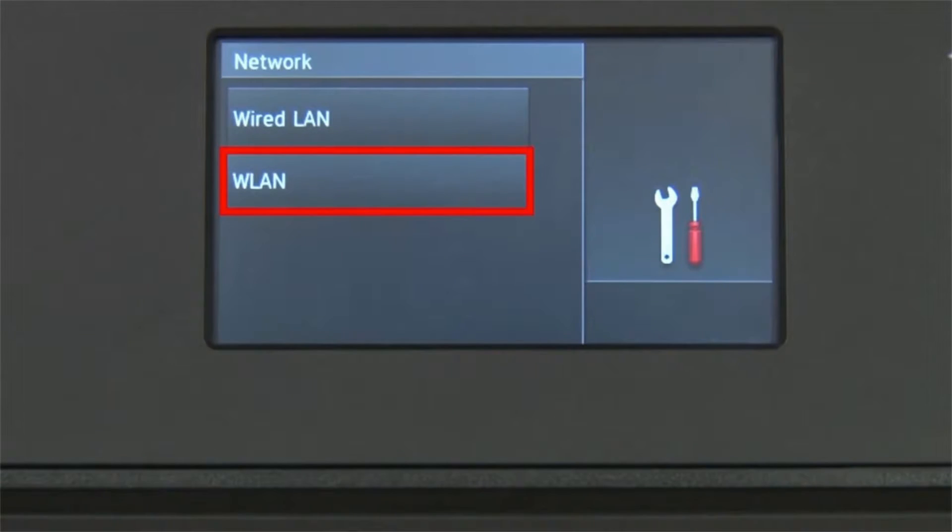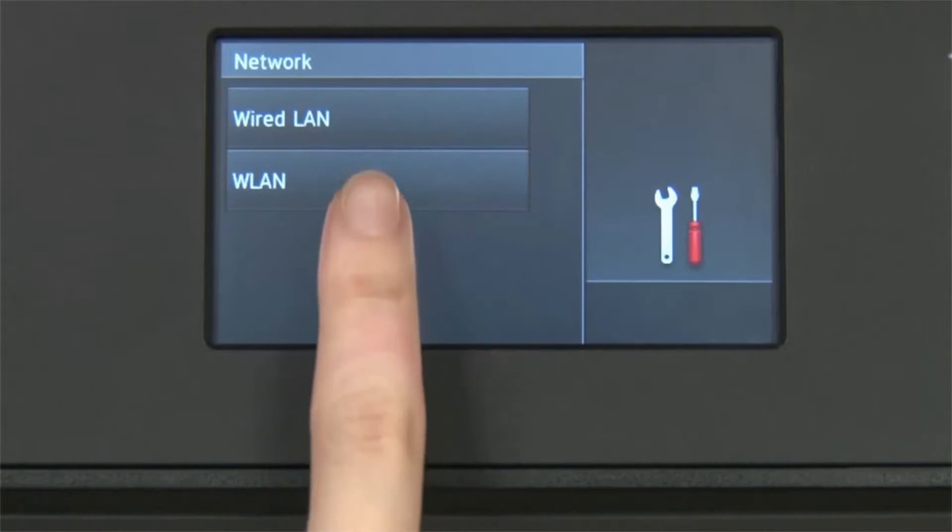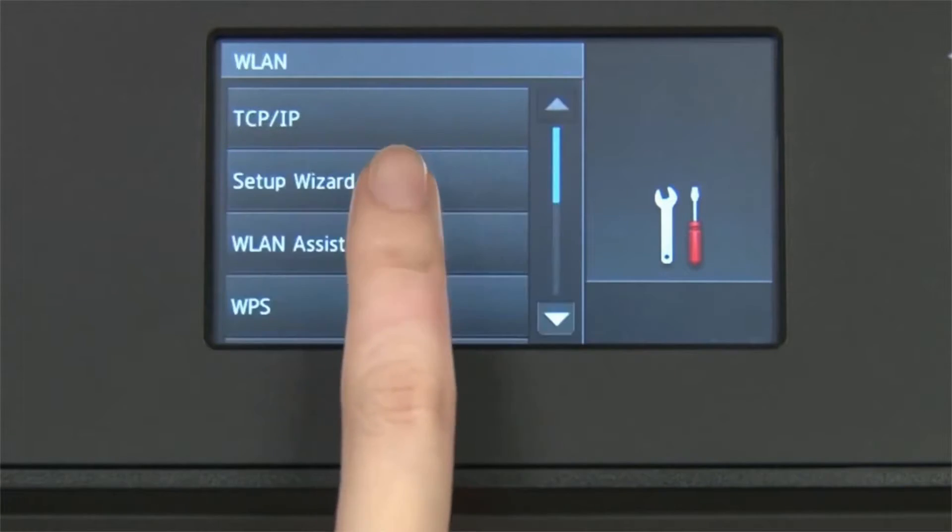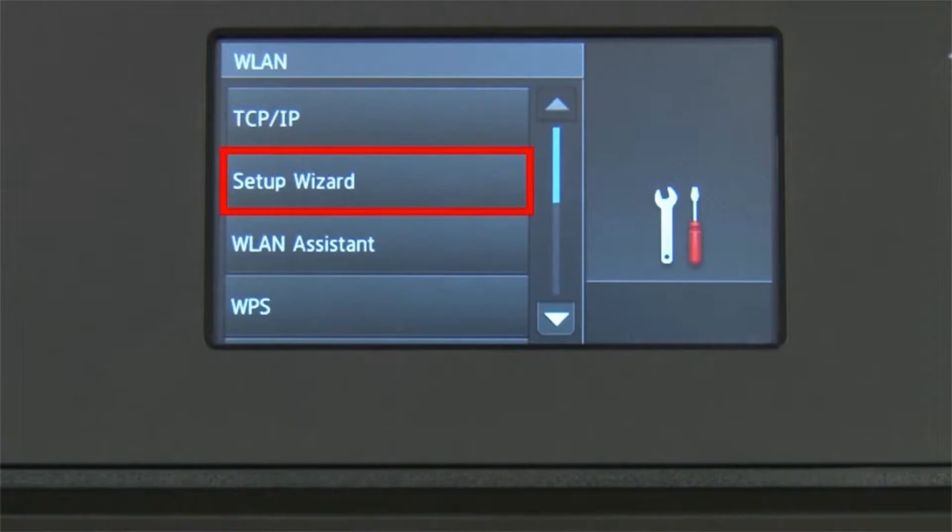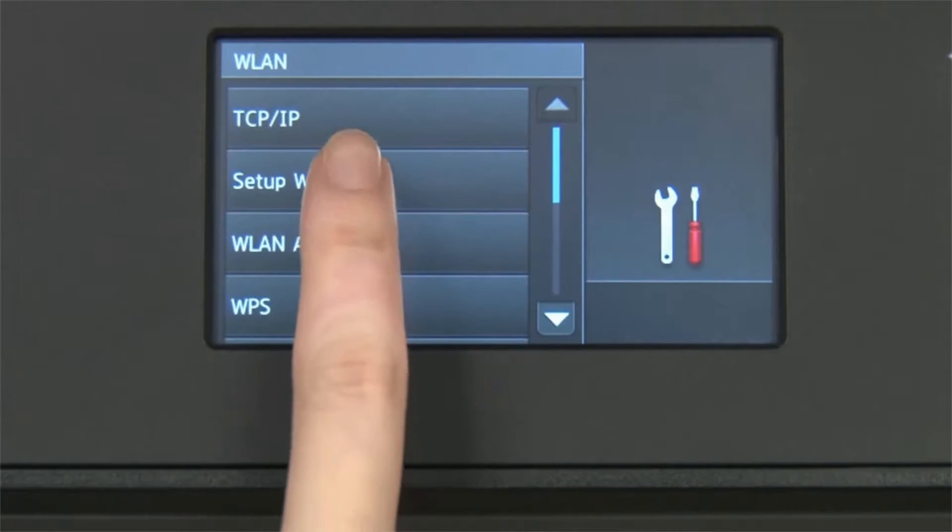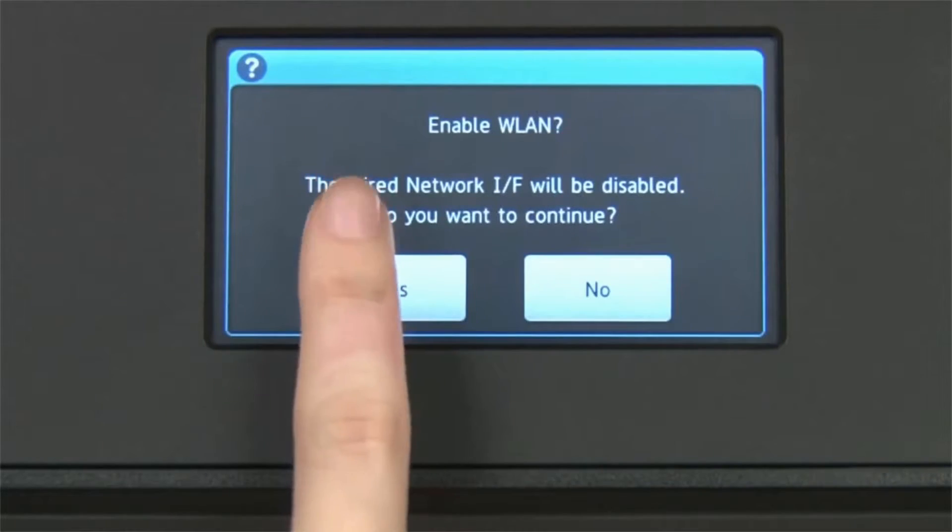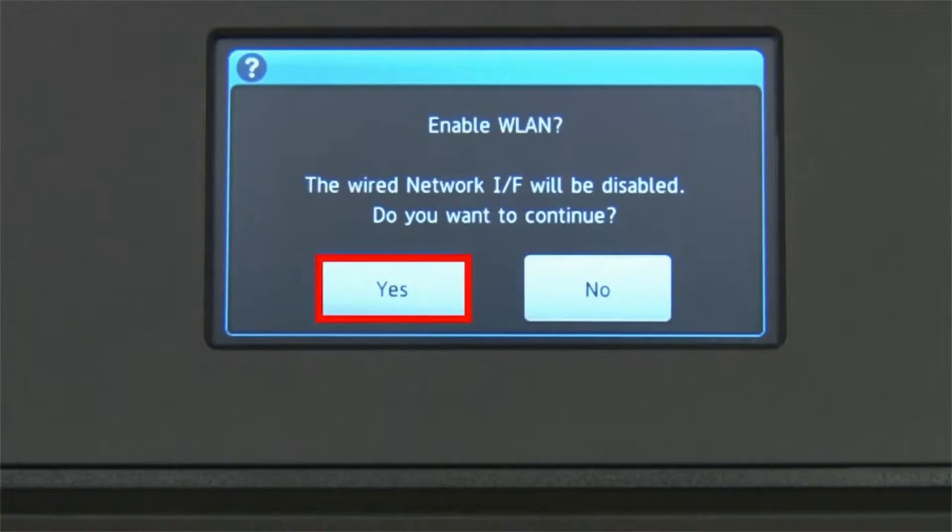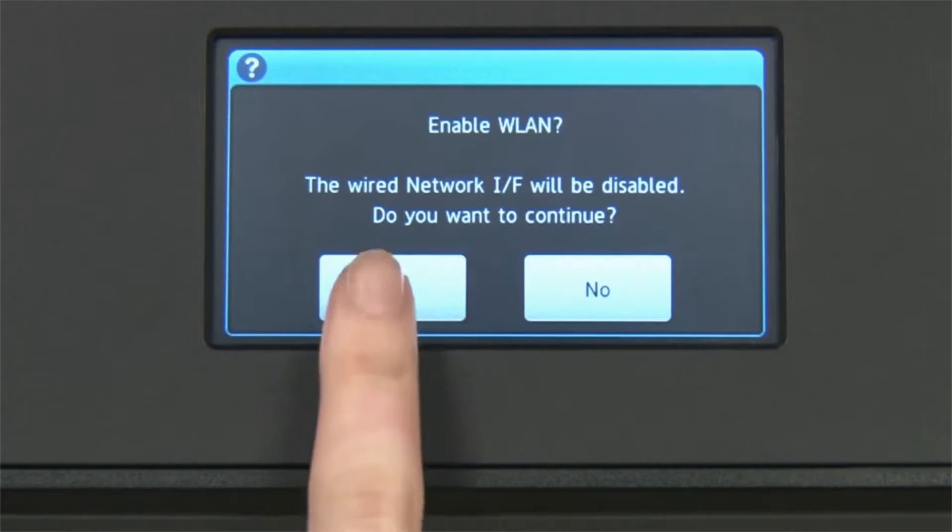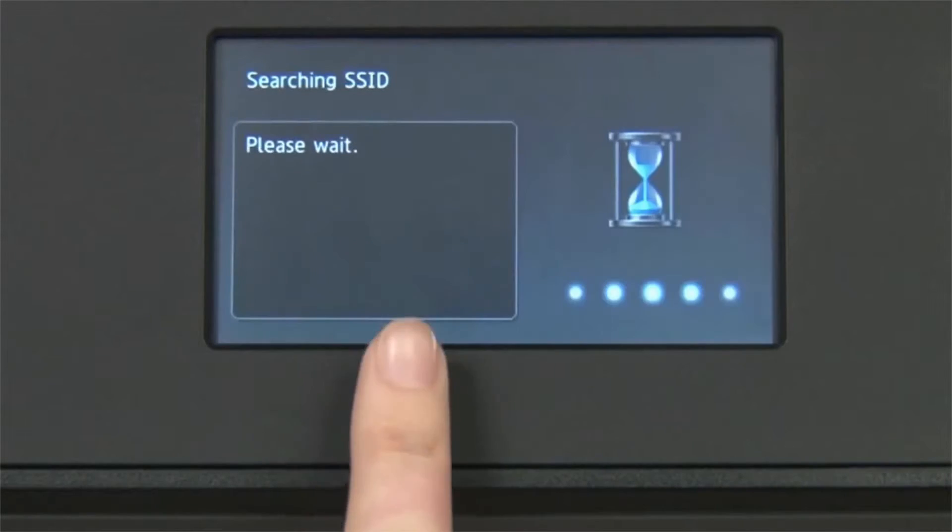Press WLAN on the touch screen. Press Setup Wizard. When WLAN Enable appears on the LCD window, press Yes.